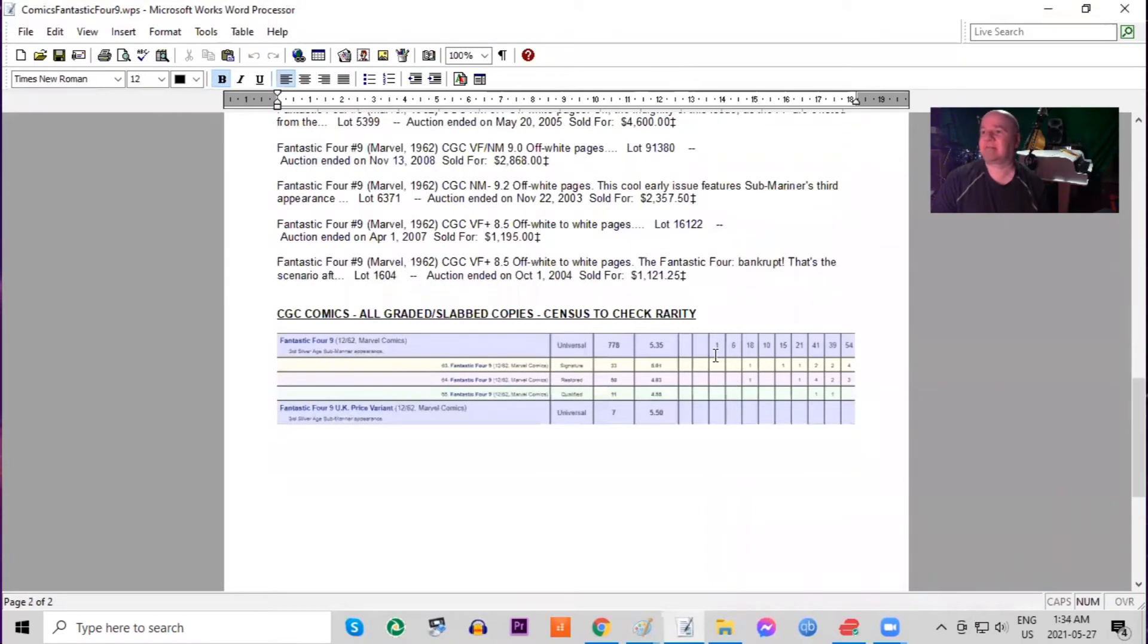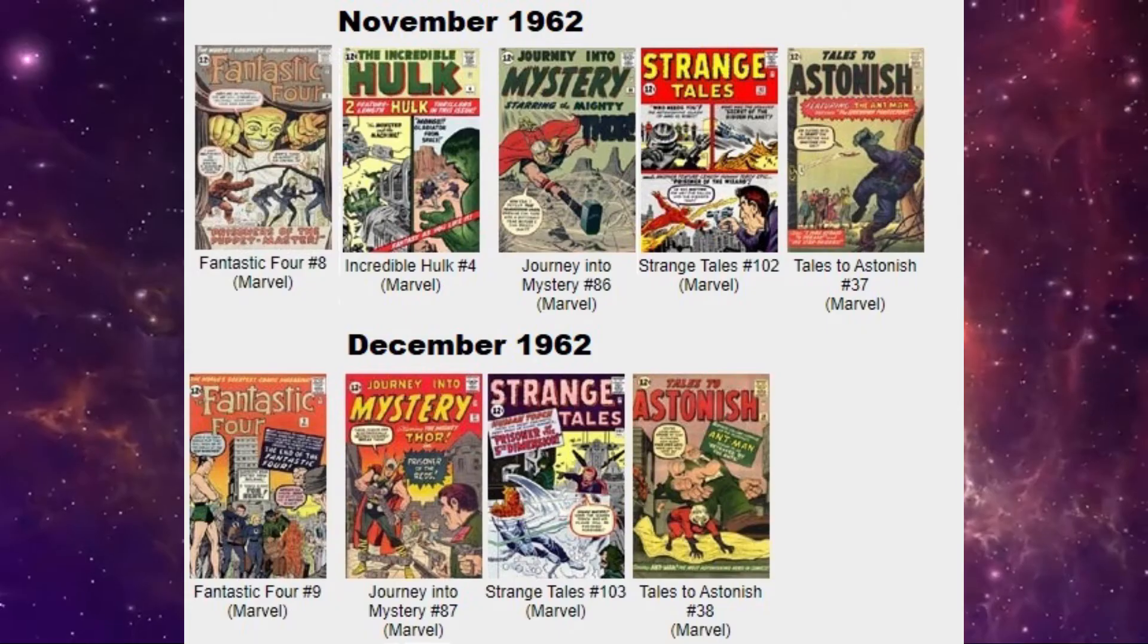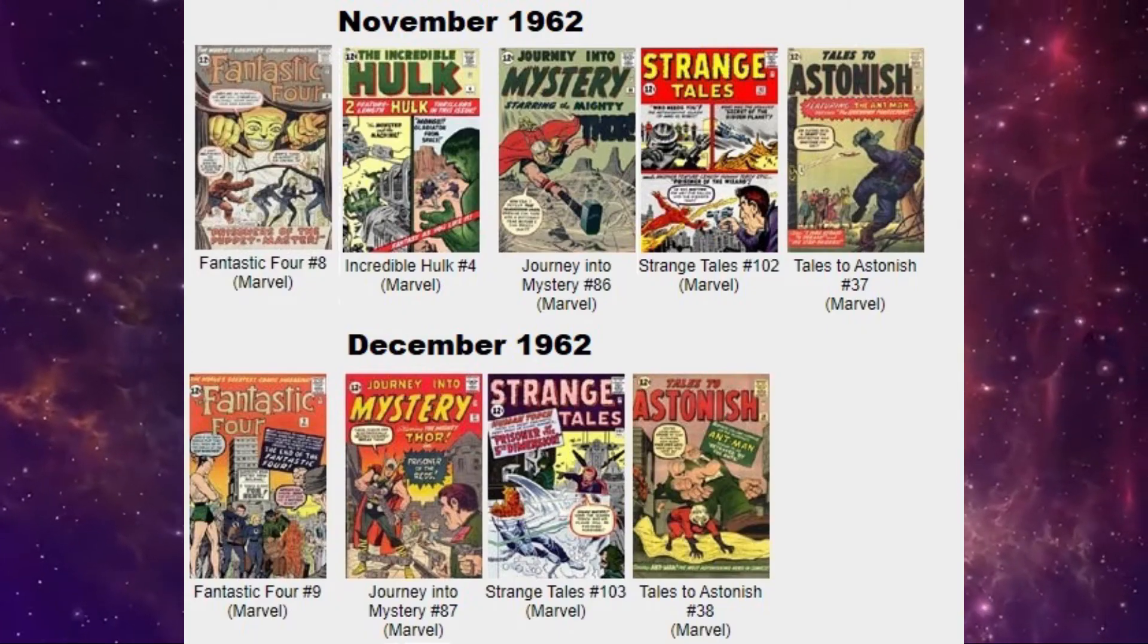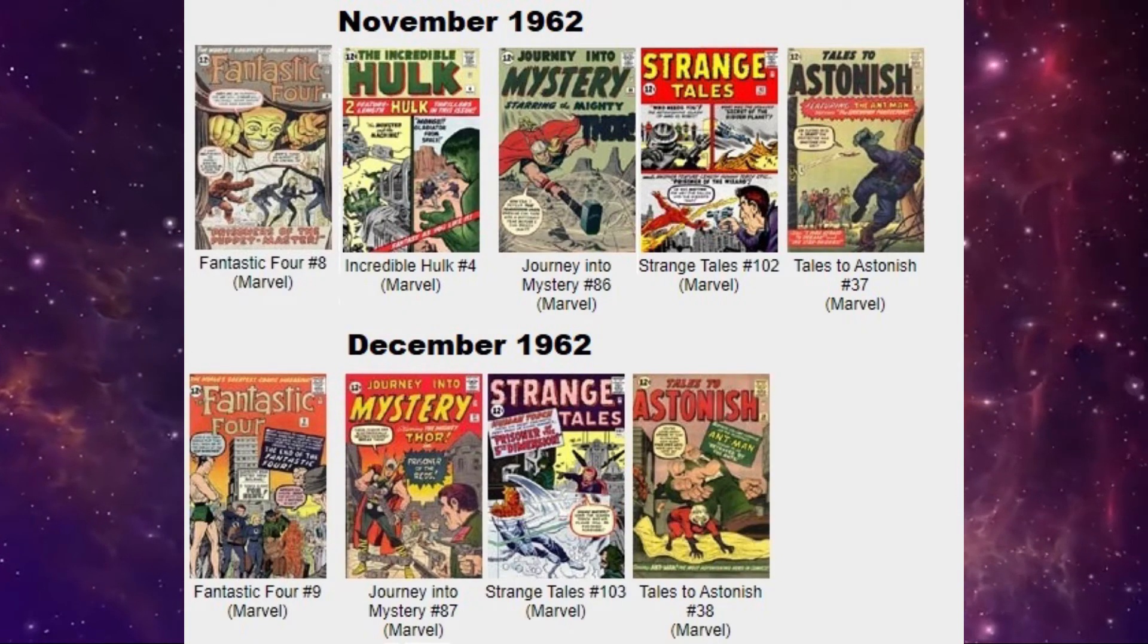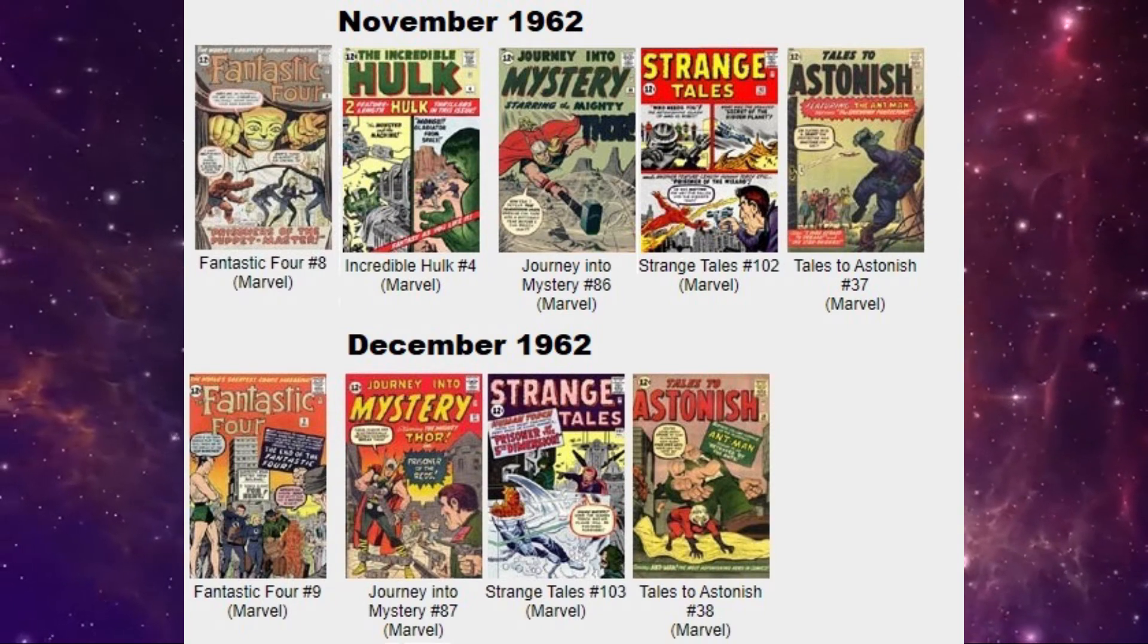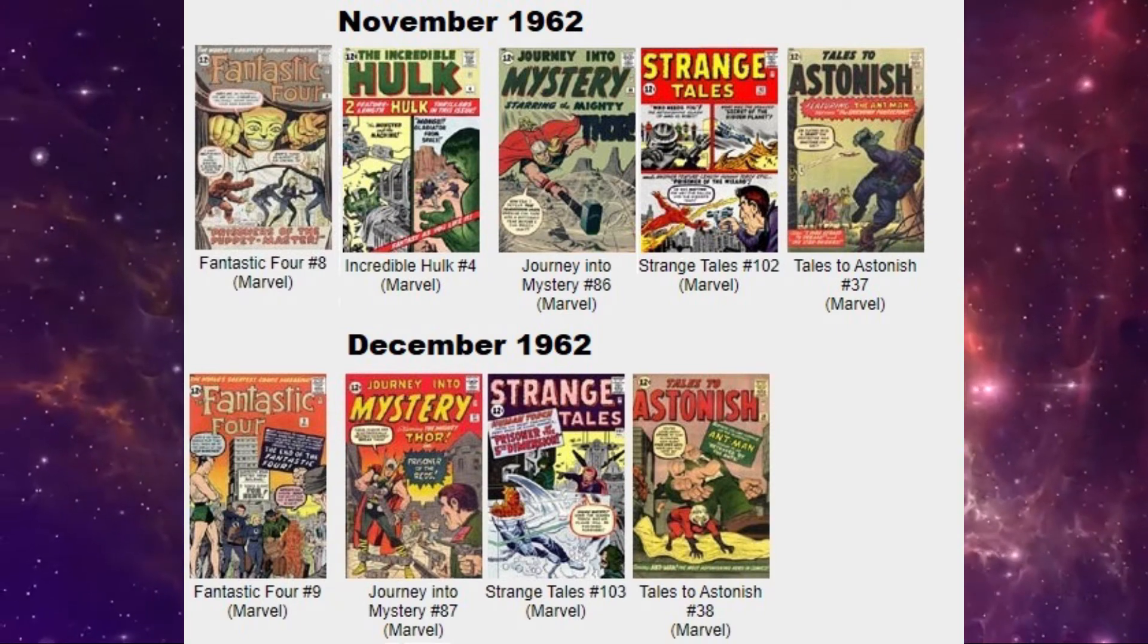The CGC census has one 9.8 and six 9.6s. And there are seven of the UK price variants graded with the average being a 5.5. There are no high grade copies at all.